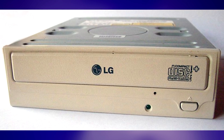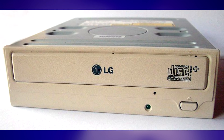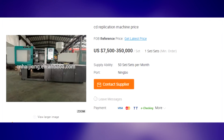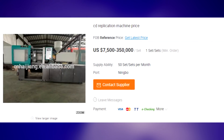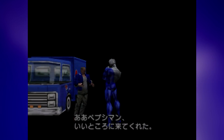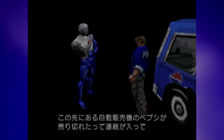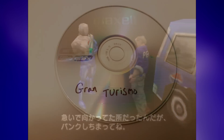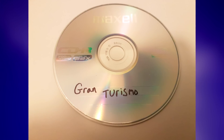CD burners are just not physically capable of reproducing it. The only way you can make a disk with this wobble is with special industrial CD pressing equipment — something that's not so easy to come by. You can't run games from the wrong region, and you can't run backups of games burned onto a CD-R. Well, that was the plan. Of course, it turned out there were ways around this protection.